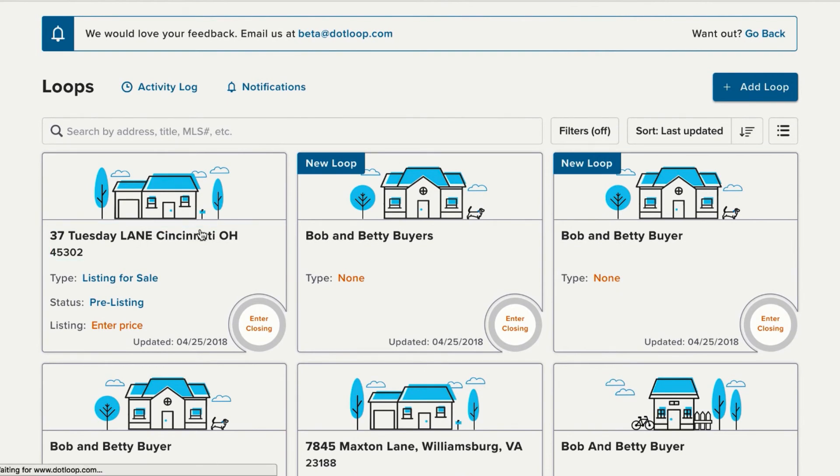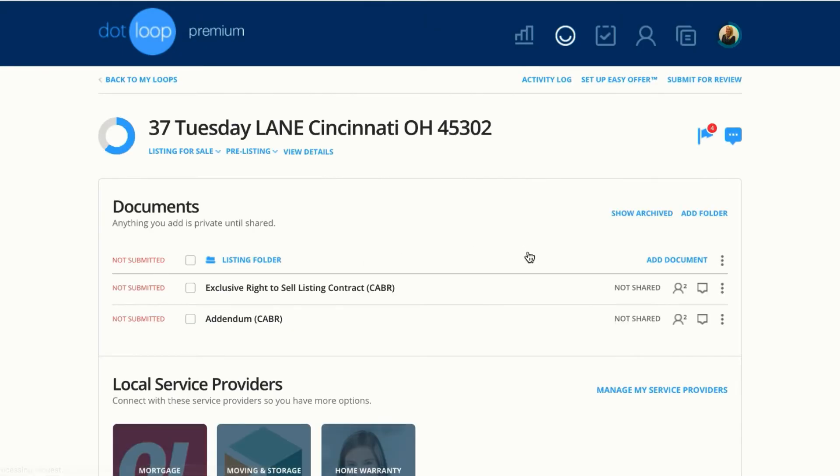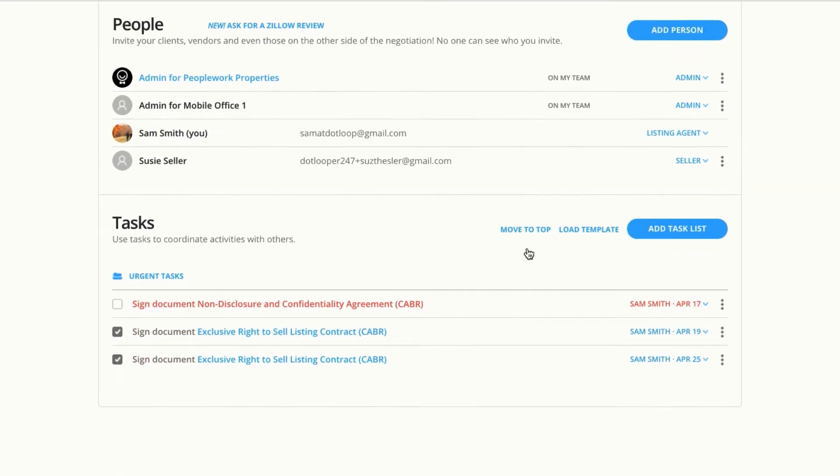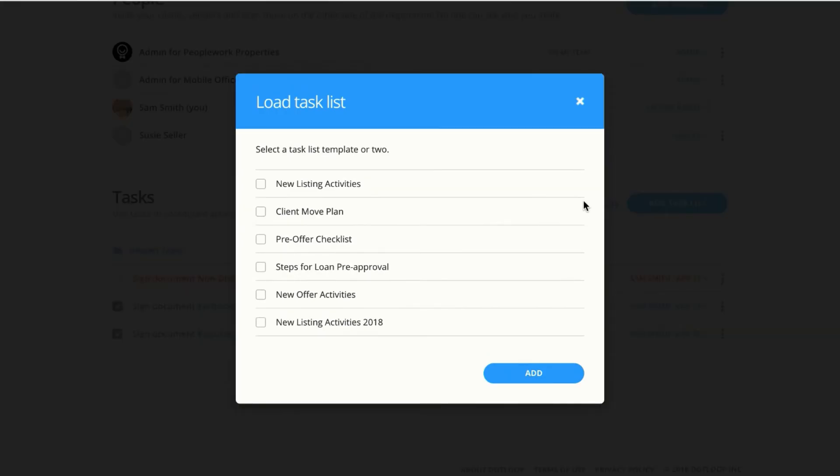I'll go into this listing loop here. I can scroll down to my task section and click load template and add in my listing activities checklist.